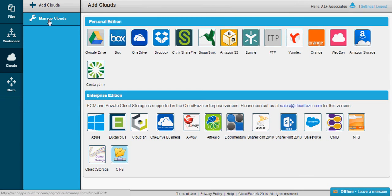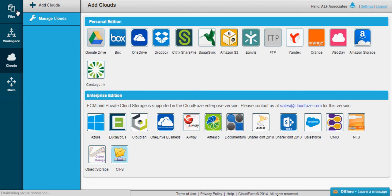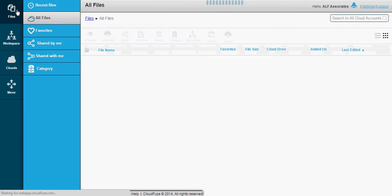Here is the Files tab. It shows the listing of your files across your native clouds. Now, let's click Move.